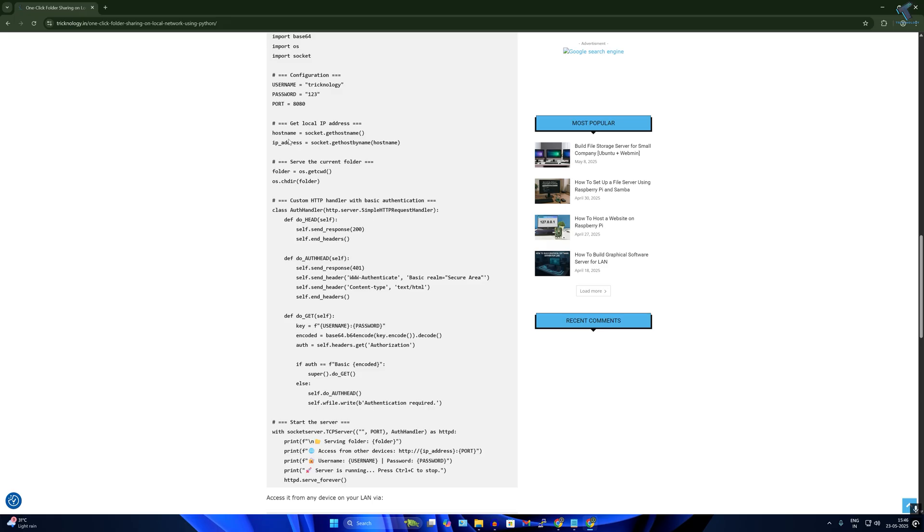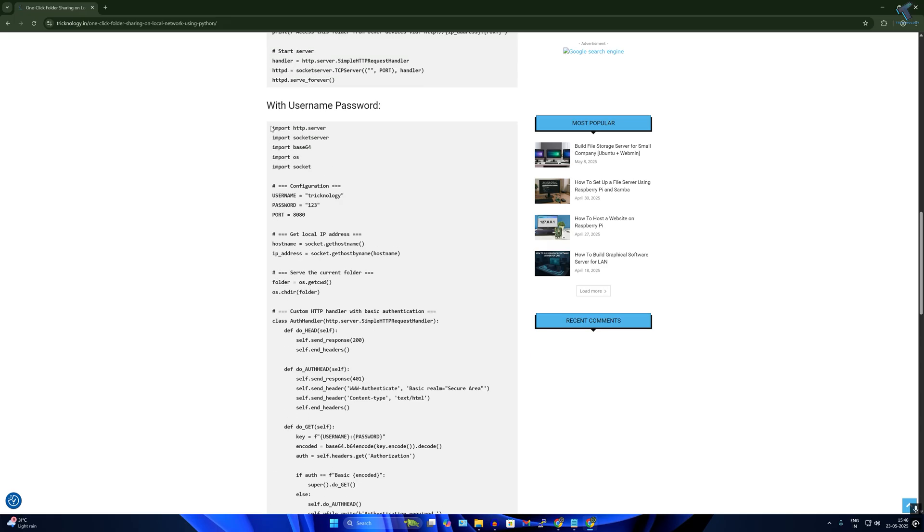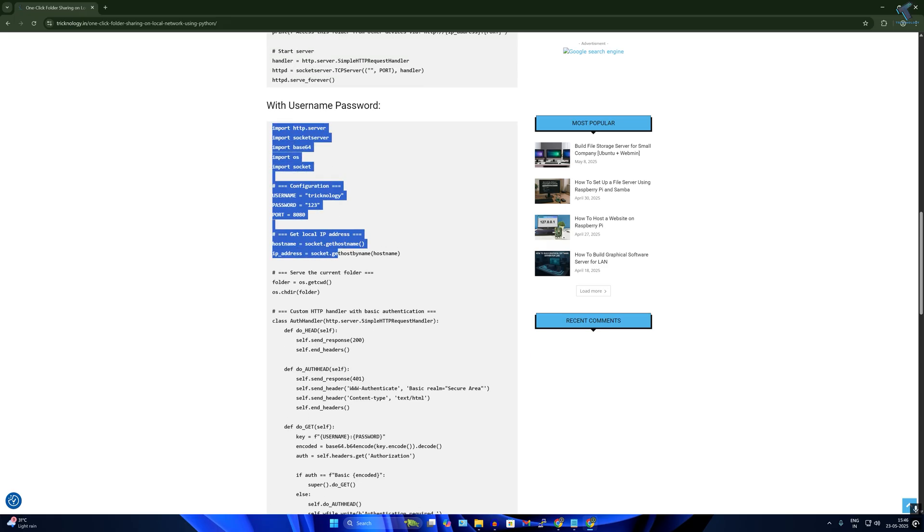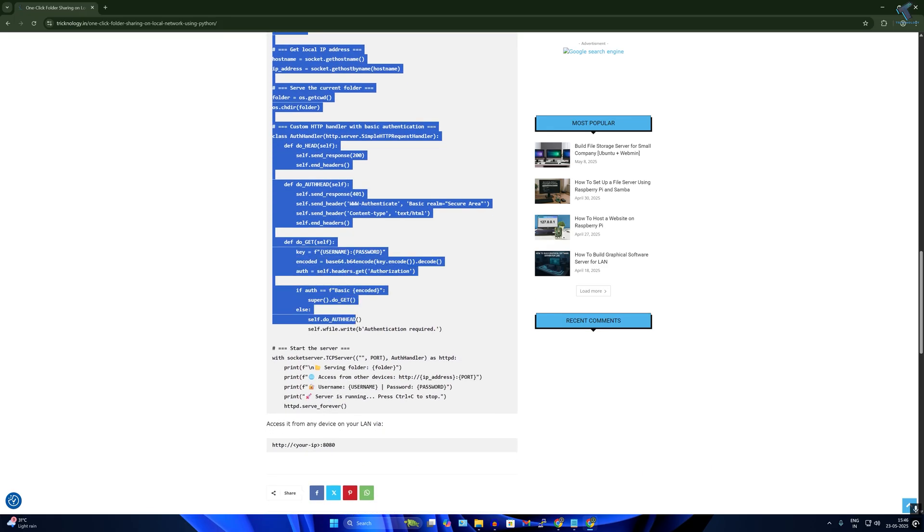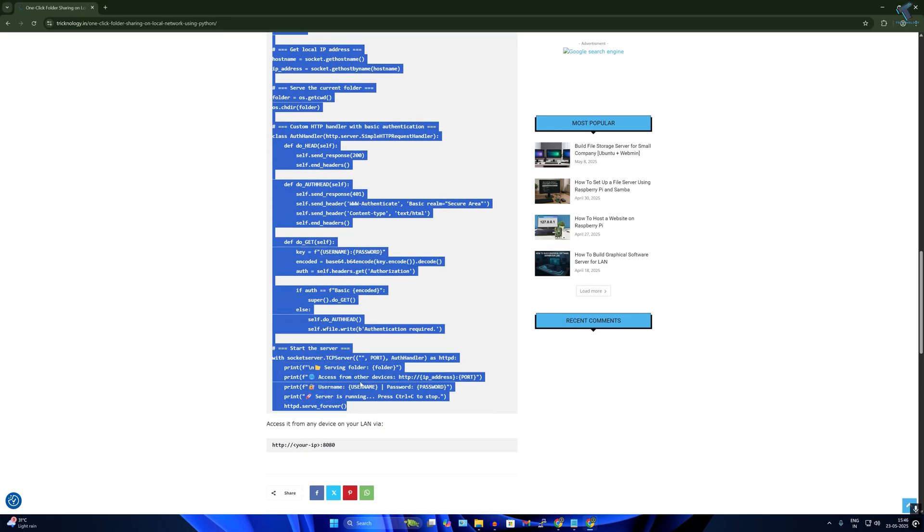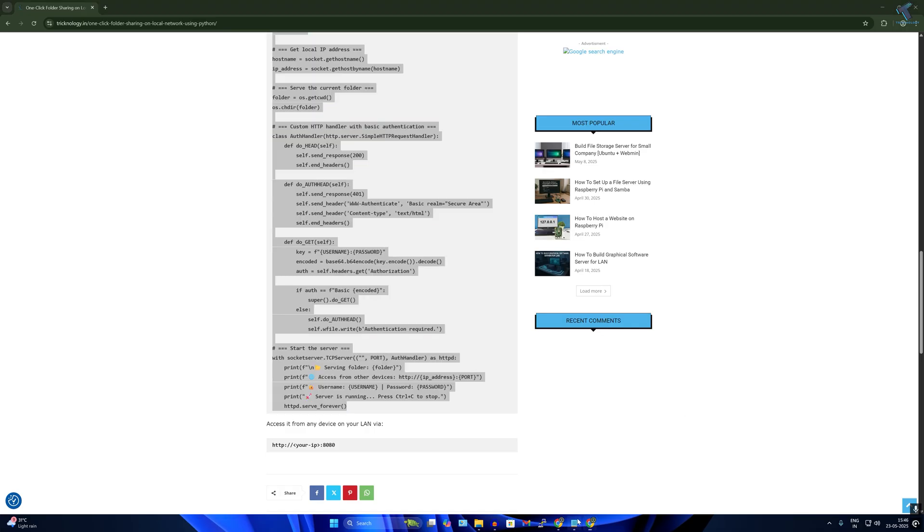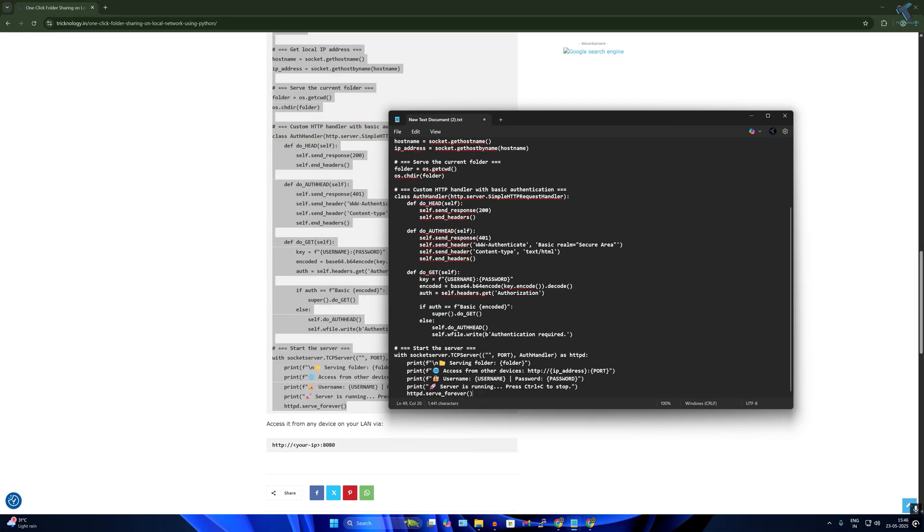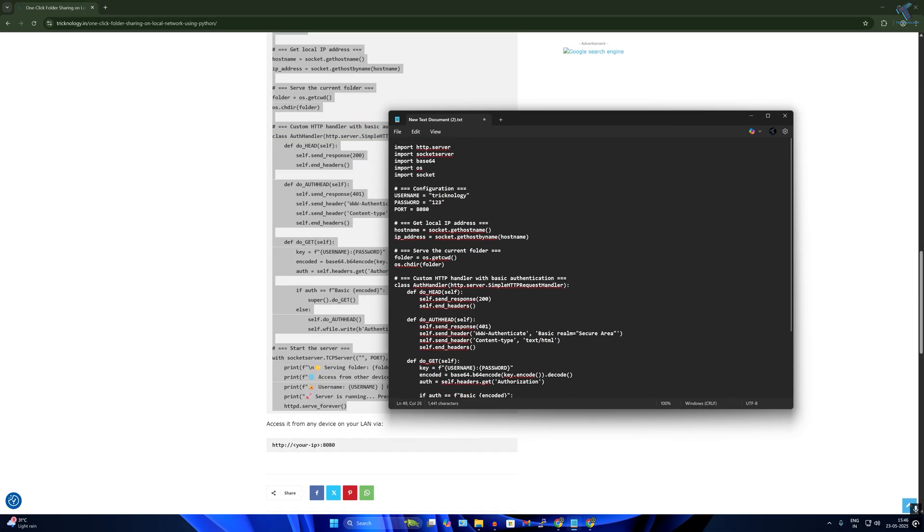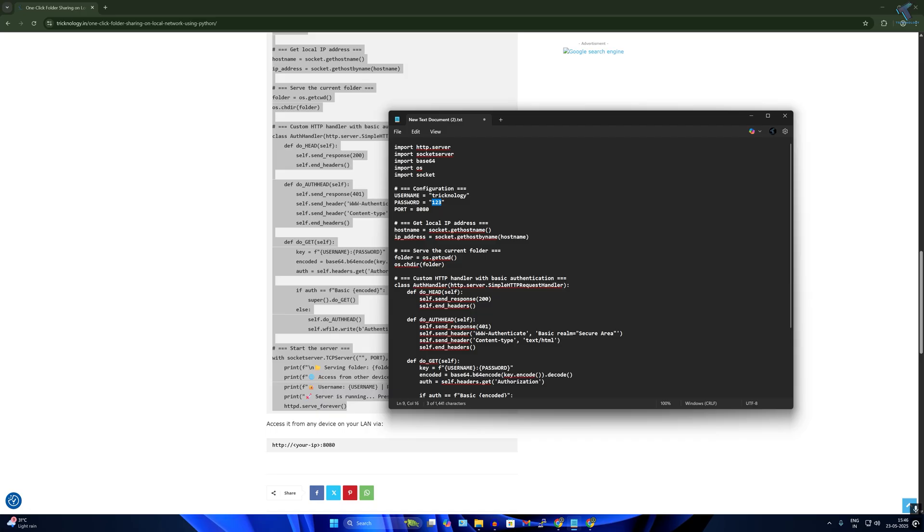Currently I will use this one, so I'll simply copy this script to my Notepad. Here you will see the configuration - the username in my case is 'technology' so you can set it to anything as per your choice. And password also you can choose any password - in my case it is 123.